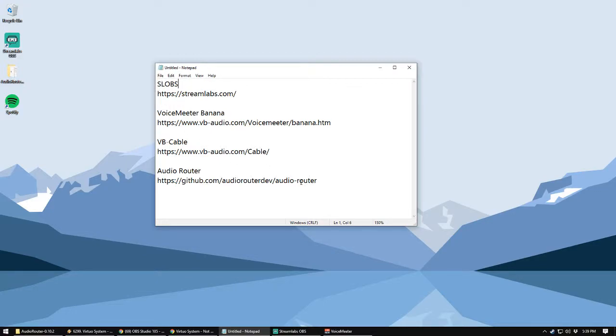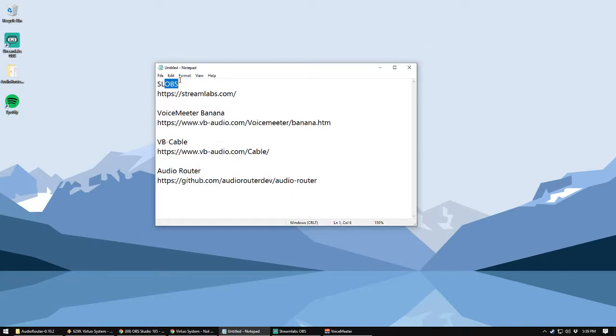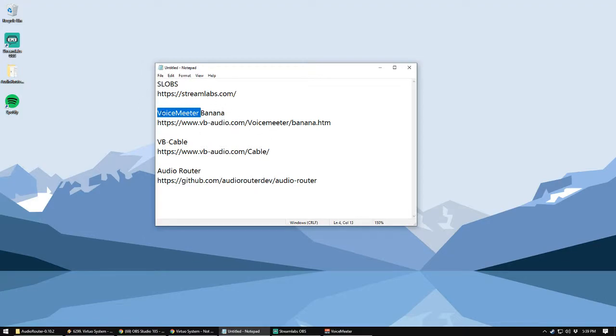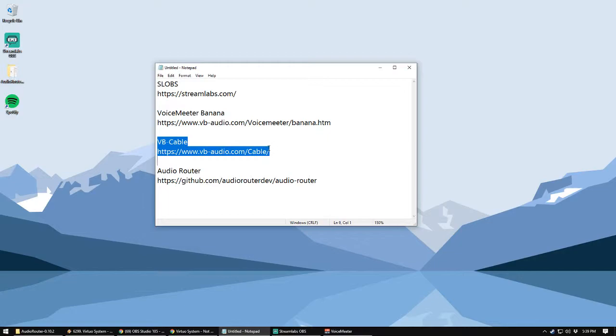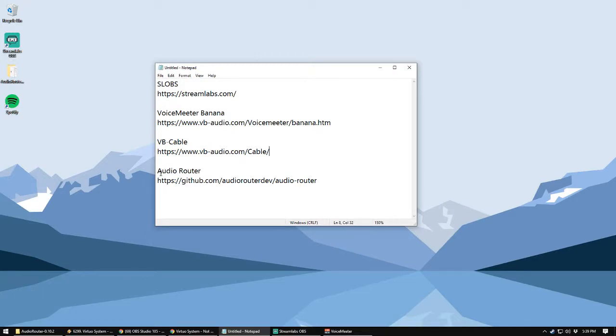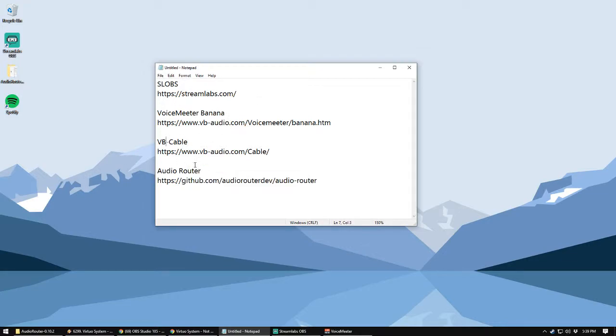So these are the four programs, software you're going to get. First, you want some kind of OBS, so either vanilla OBS or I use Streamlabs OBS. Either one will work. The second program is Voicemeeter Banana. There's a couple versions, one is just Voicemeeter, and then they also have Voicemeeter Banana. The third is VB Cable. So this installs a virtual cable, so you can route your programs to use that audio line, audio input. And then Audio Router is the program that you'll use to point those programs to VB Cable. So get all four of these, download them, install them, and then once you're done, come back, and then we'll get going.